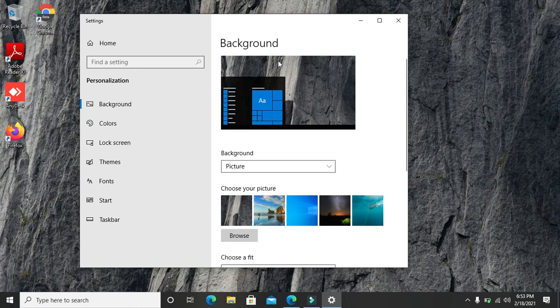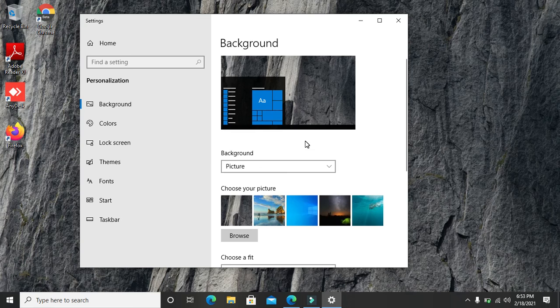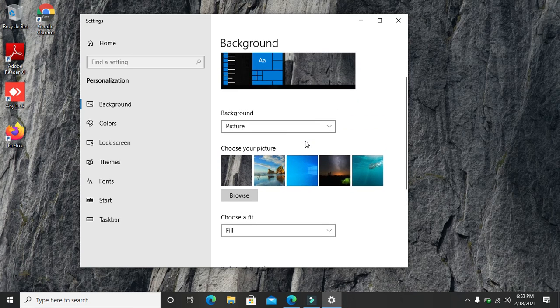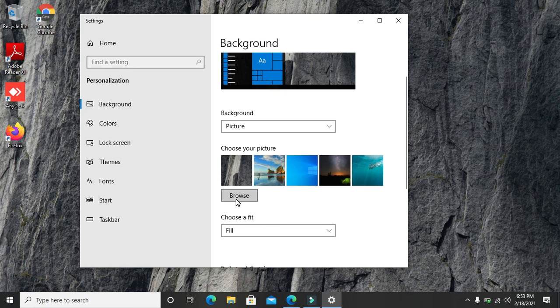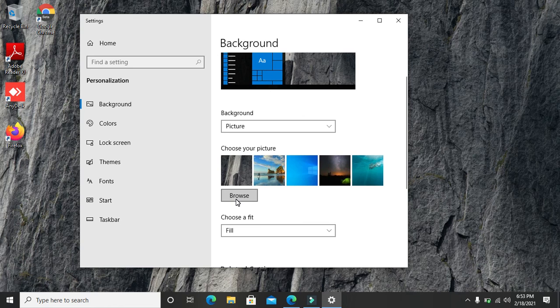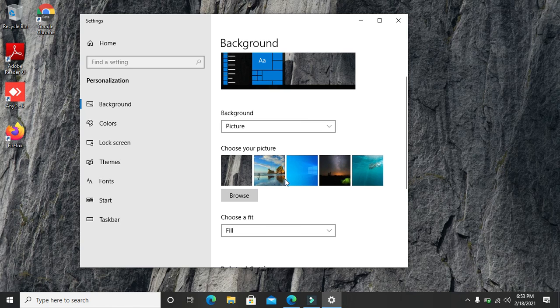You can choose any of the pictures that are there in Windows 10, or you can click on Browse and locate a picture of your choice, maybe a family picture like I said earlier, or your own photo. When you browse, it allows you to go to your computer, select the picture you want, and add it as one of the pictures here.